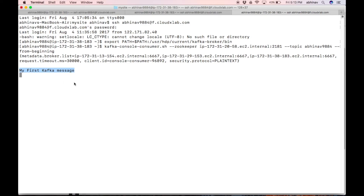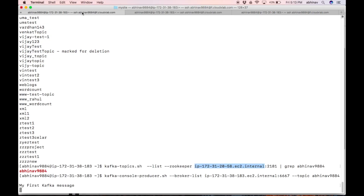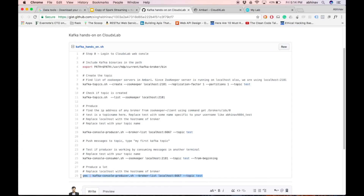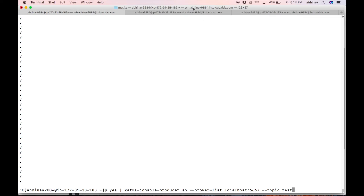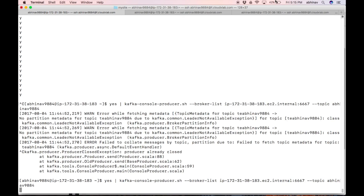Let us push a lot of messages to the topic and consume them. In Linux, the 'yes' command outputs 'y' forever. Type 'yes' in the console and you can see 'y' gets printed on the screen forever. Type the command highlighted in the gist to push a lot of y's to the topic. Replace localhost with the ZooKeeper server host name and 'test' with your topic name, and press enter.